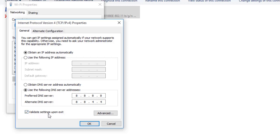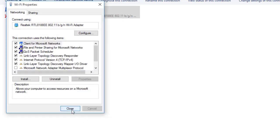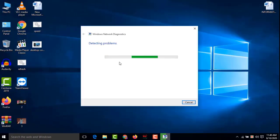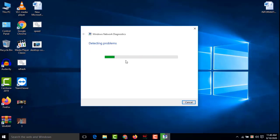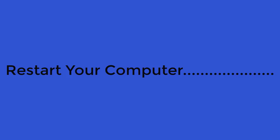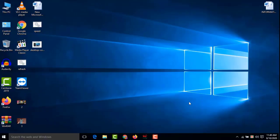Check the 'Validate settings upon exit' checkbox, then click OK and close the window. Windows will automatically detect and solve the problem — wait a few minutes. Then reboot your system and check if Google Chrome has been fixed. If not, proceed to Method 3.